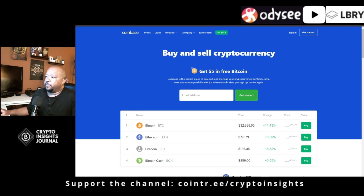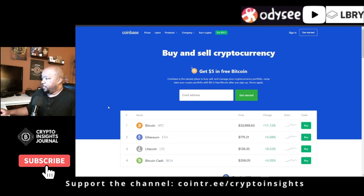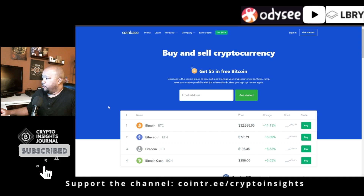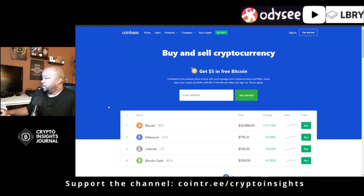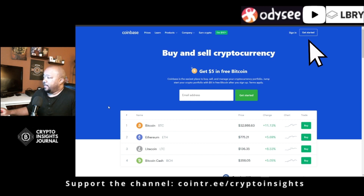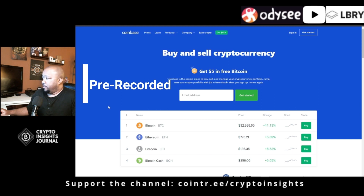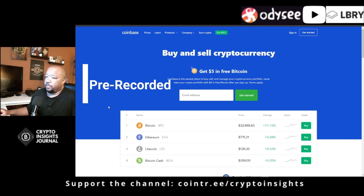The first thing you'll notice when you come to Coinbase.com is the landing page that shows you the top four cryptocurrencies on the platform. Right now Bitcoin is number one at $32,888.63. It's up 11.13%. Then it shows you the chart and the option to buy.